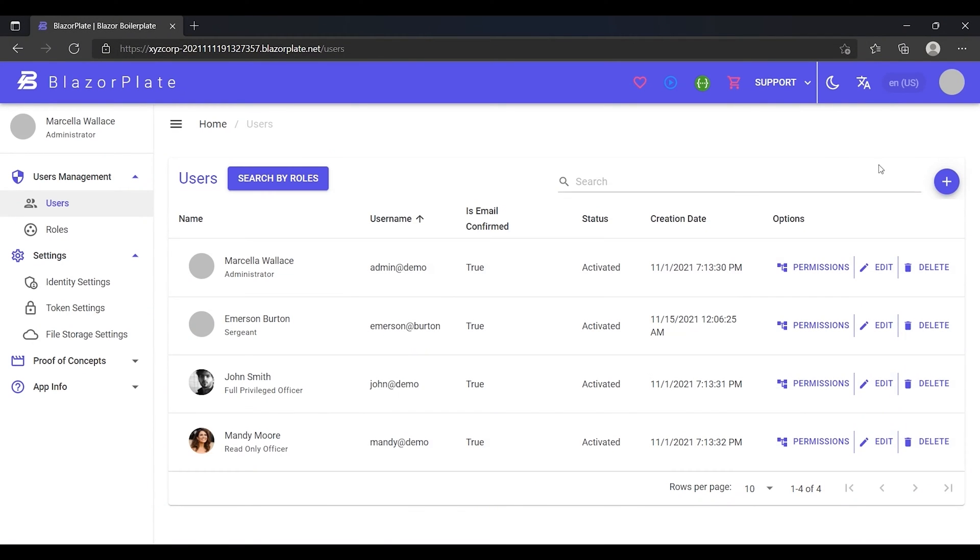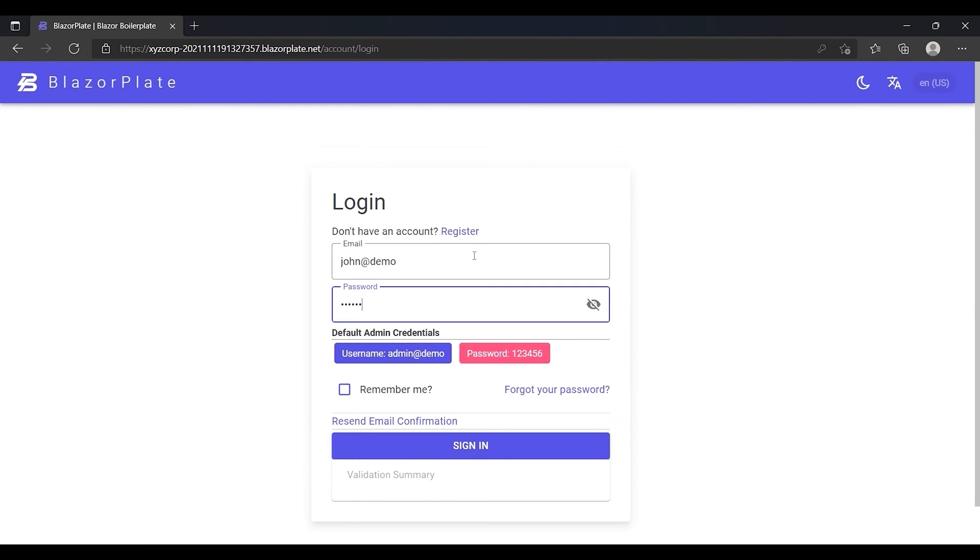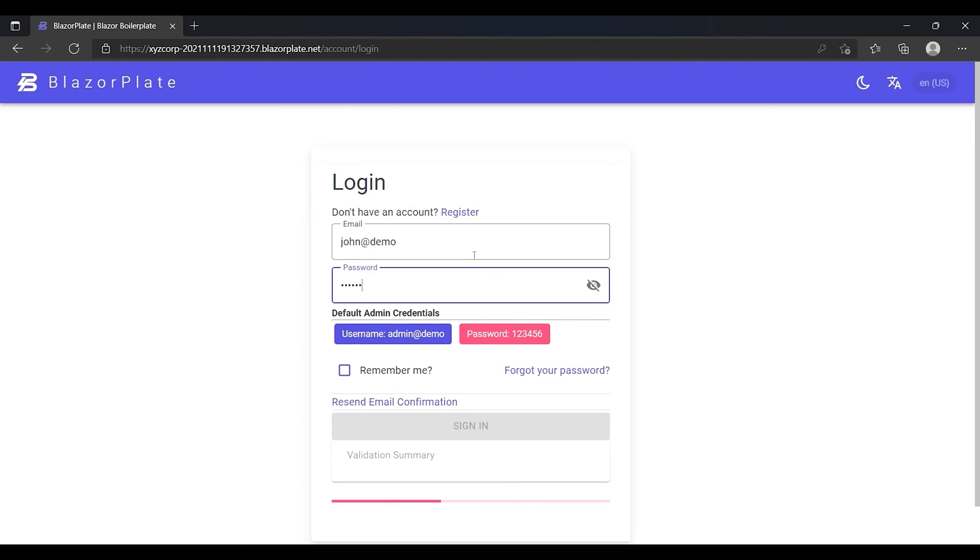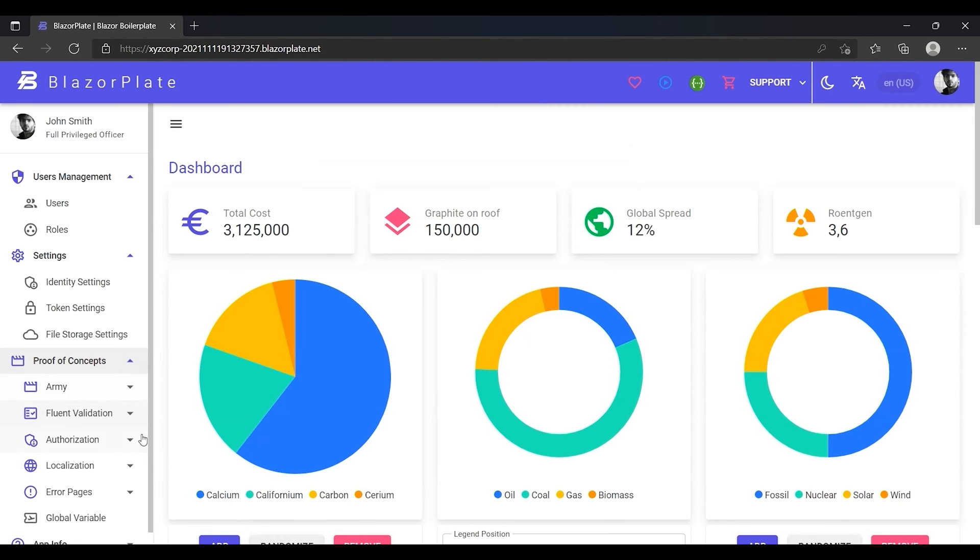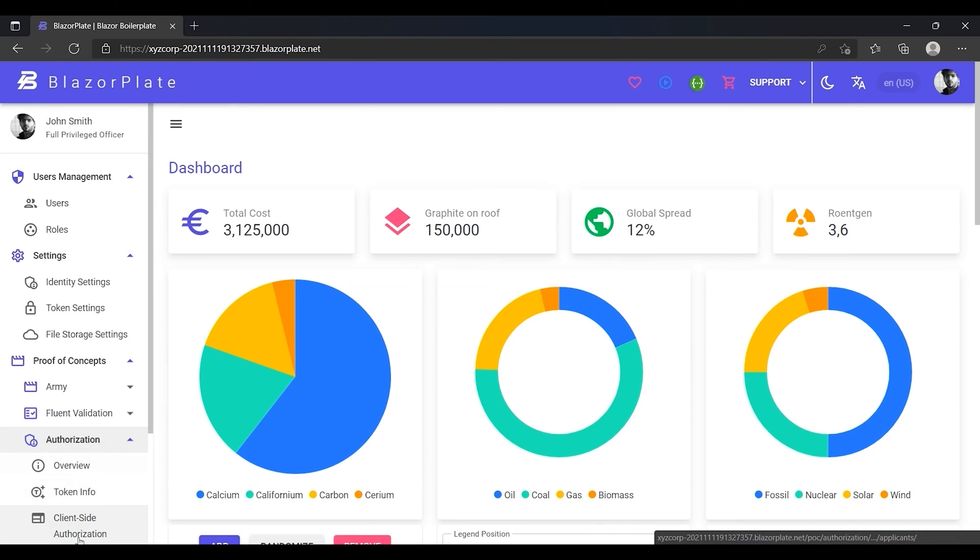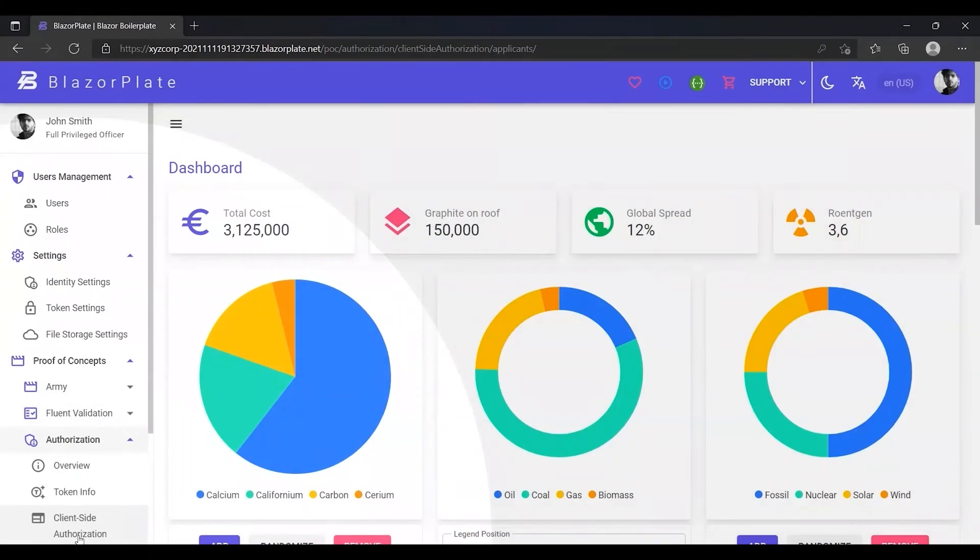Now I'm going to log out, then log back in as John Smith to perform a security test to examine if he is allowed to use all options in the applicant module according to his permissions. From the proof of concept section, I'm going to use the client-side authorization module to evaluate the permissions granted to John Smith.